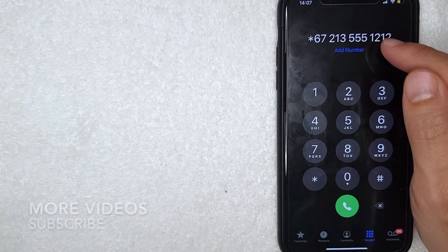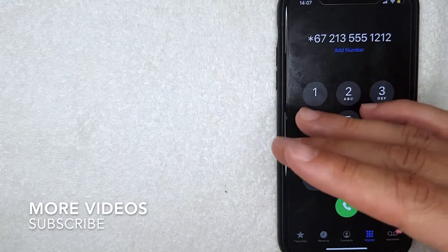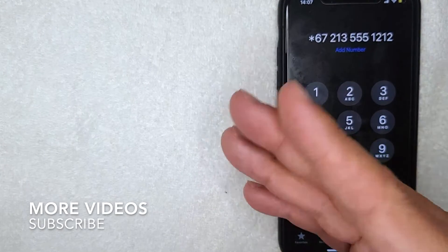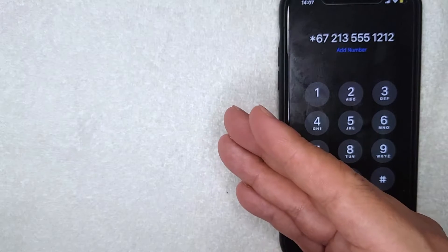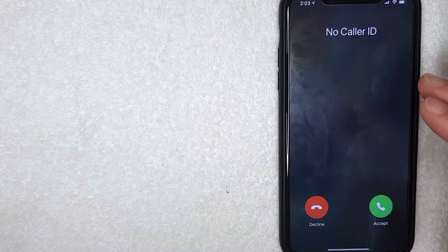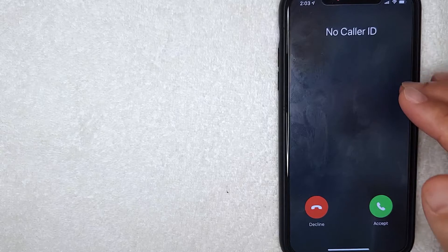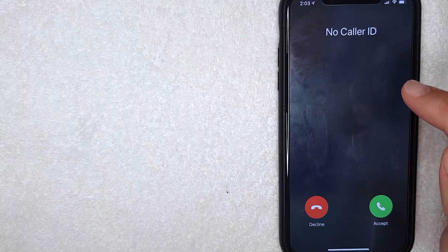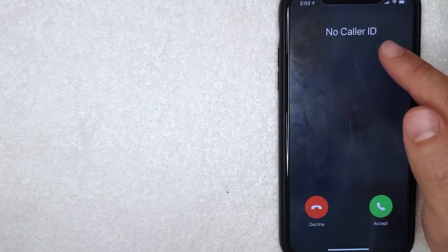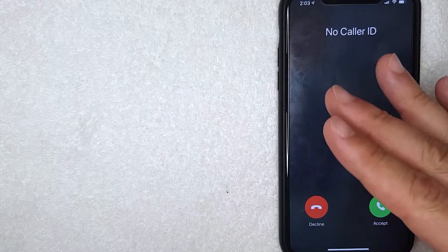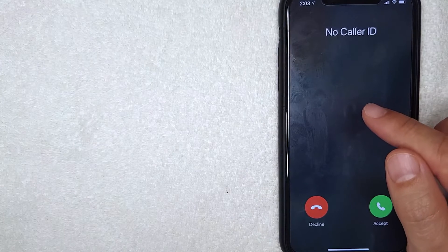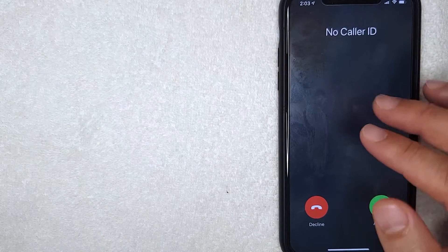Once you call using star 67, on the other end it's going to say something like 'private' or 'no caller ID.' As you can see in this screenshot, the incoming call shows 'no caller ID.' So if you use star 67 before you dial the number, this is what it will look like on the recipient's phone. That's the more temporary way to block your number.